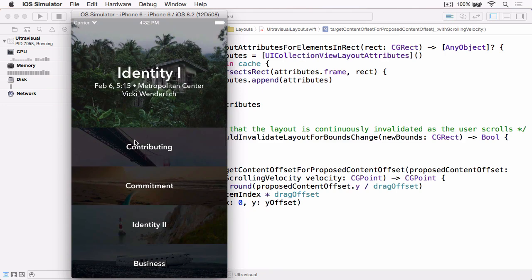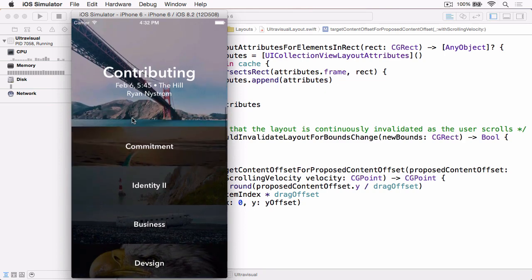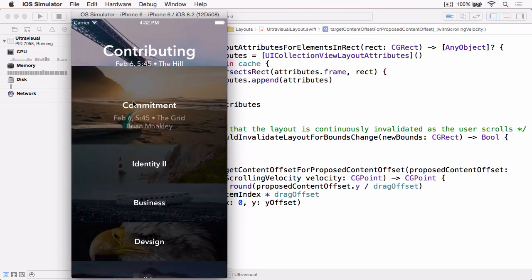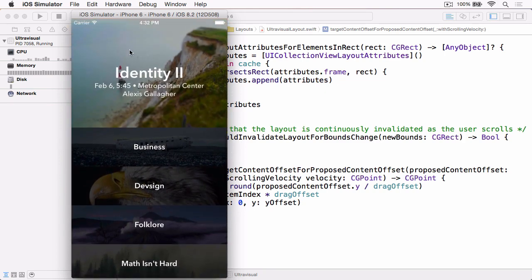But there's still one small issue with the current layout. And it's that the scrolling is really slow. So if you kind of scroll beyond that point and let go, you can see, there you go. It's really slow.